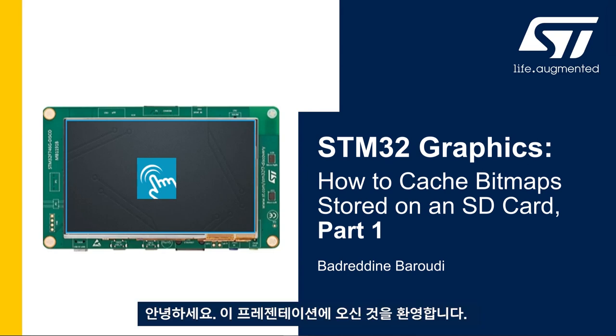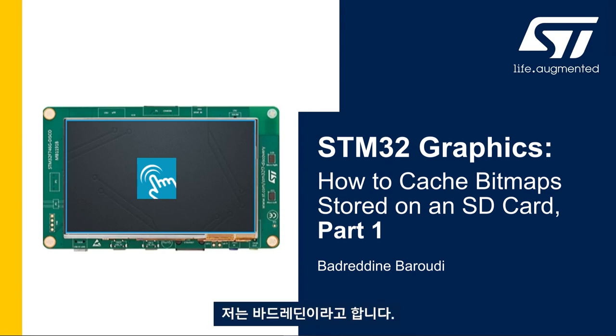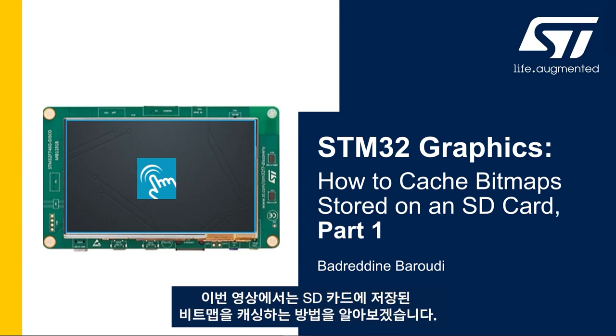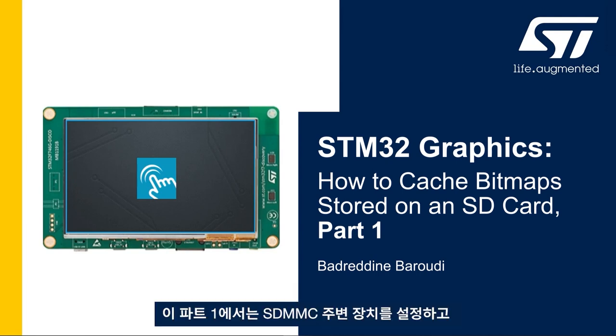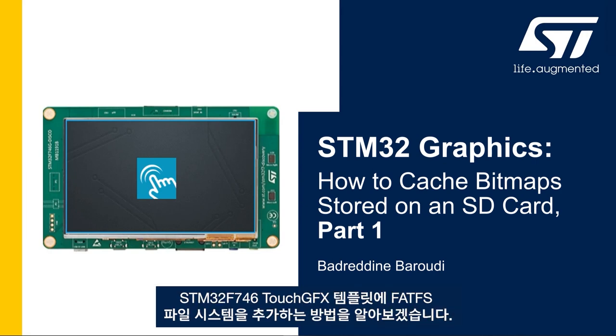Hello and welcome to this presentation. My name is Badreddin and in this video we'll learn how to cache the bitmaps stored in an SD card. In this first part we'll see how to set up the SDMMC peripheral and add FATFS file system to the STM32F746 TouchGFX template.